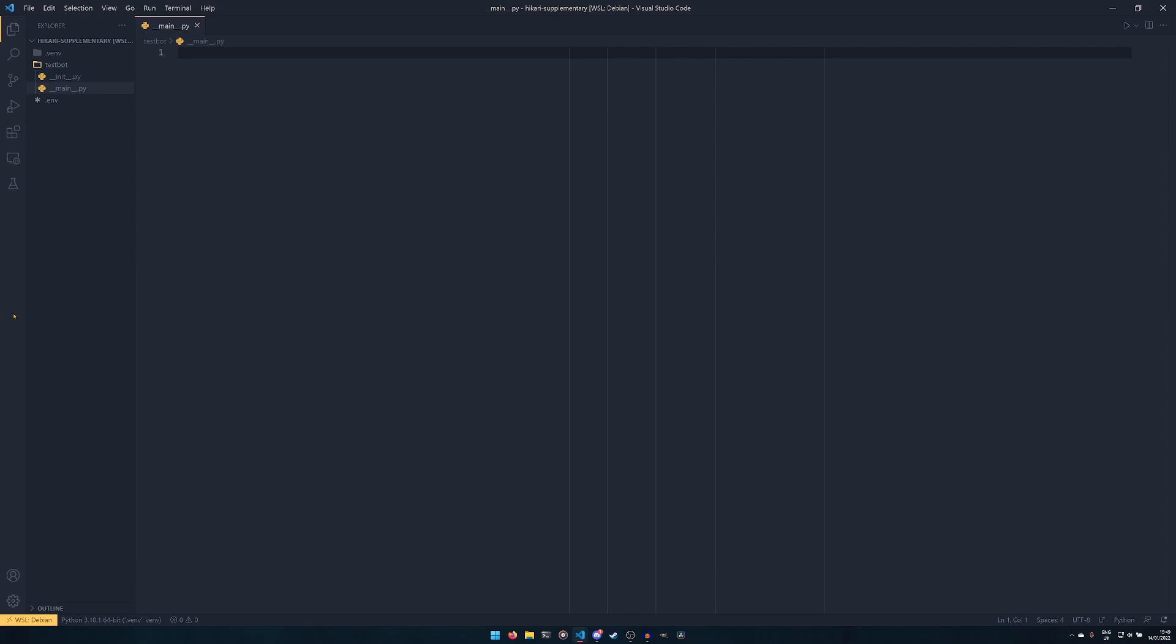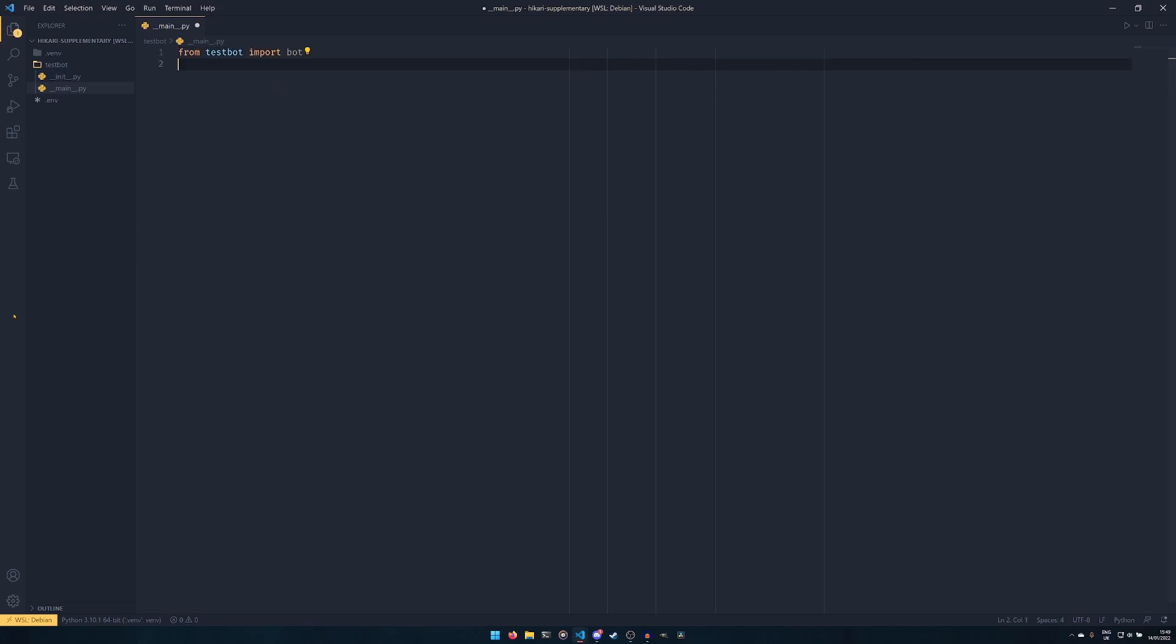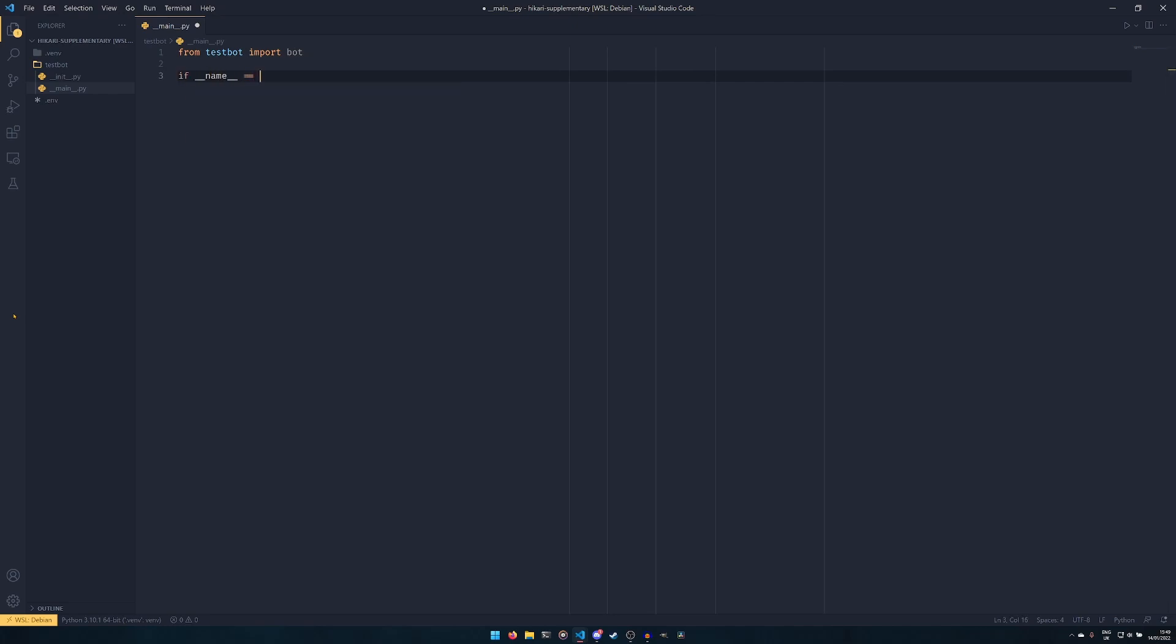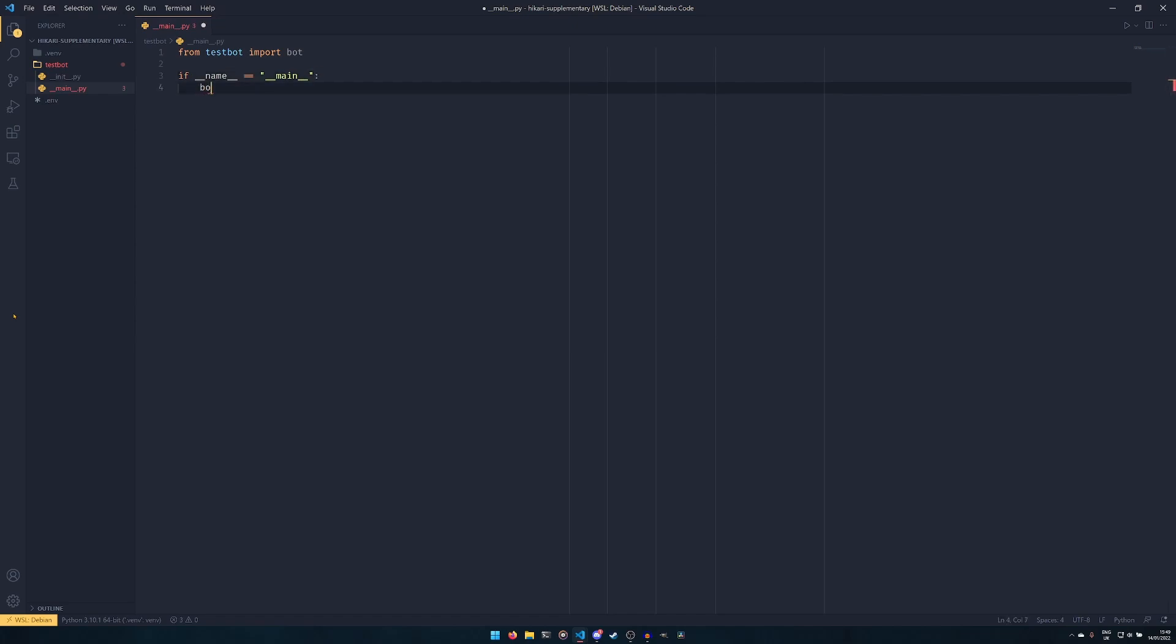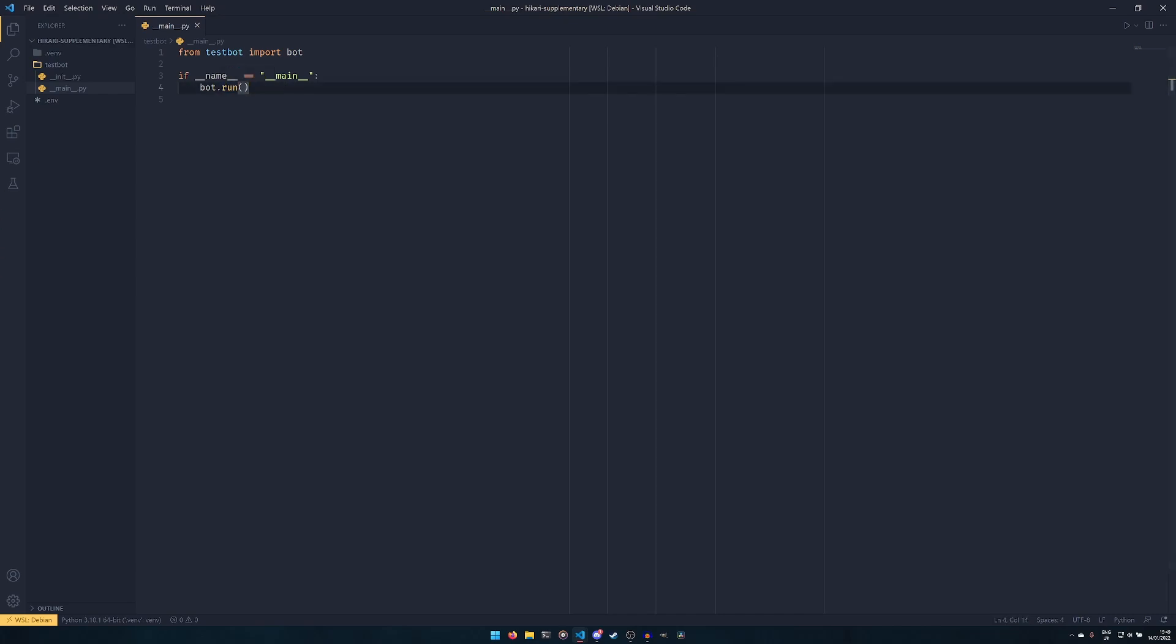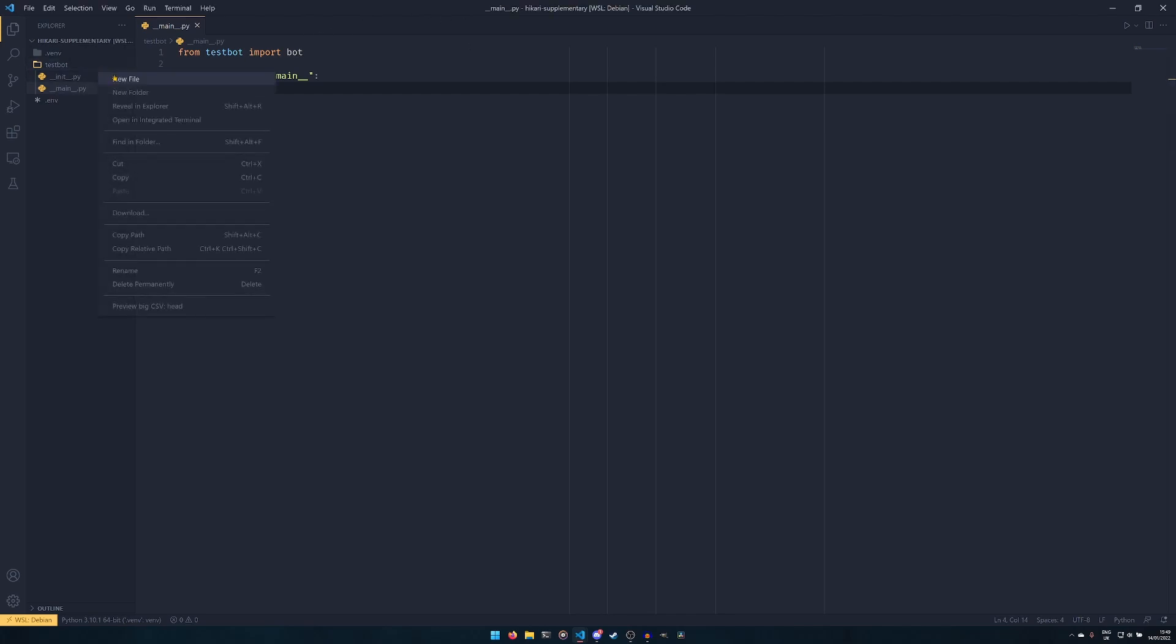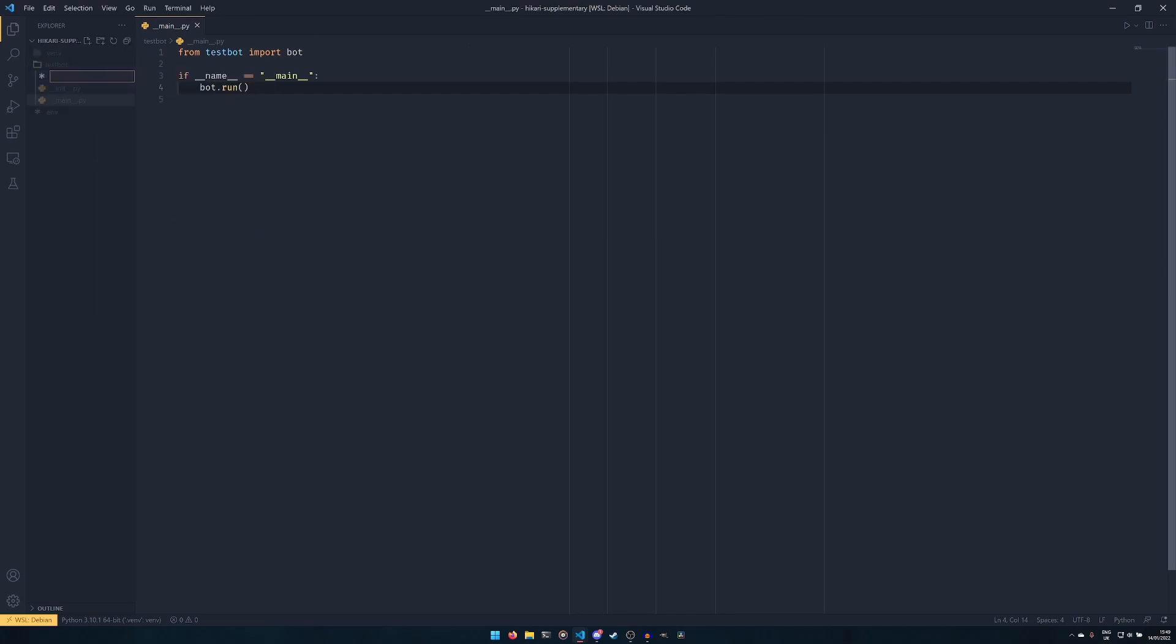And then we make another new file called __main__.py with two underscores either side of main. And then we do from test_bot import bot, and then if __name__ == "__main__". This just makes sure that you're intentionally running this code instead of accidentally importing it. And then we do bot.run. So this is importing a module that we're going to create, not the actual bot itself. And then we're going to create a run method that handles everything.